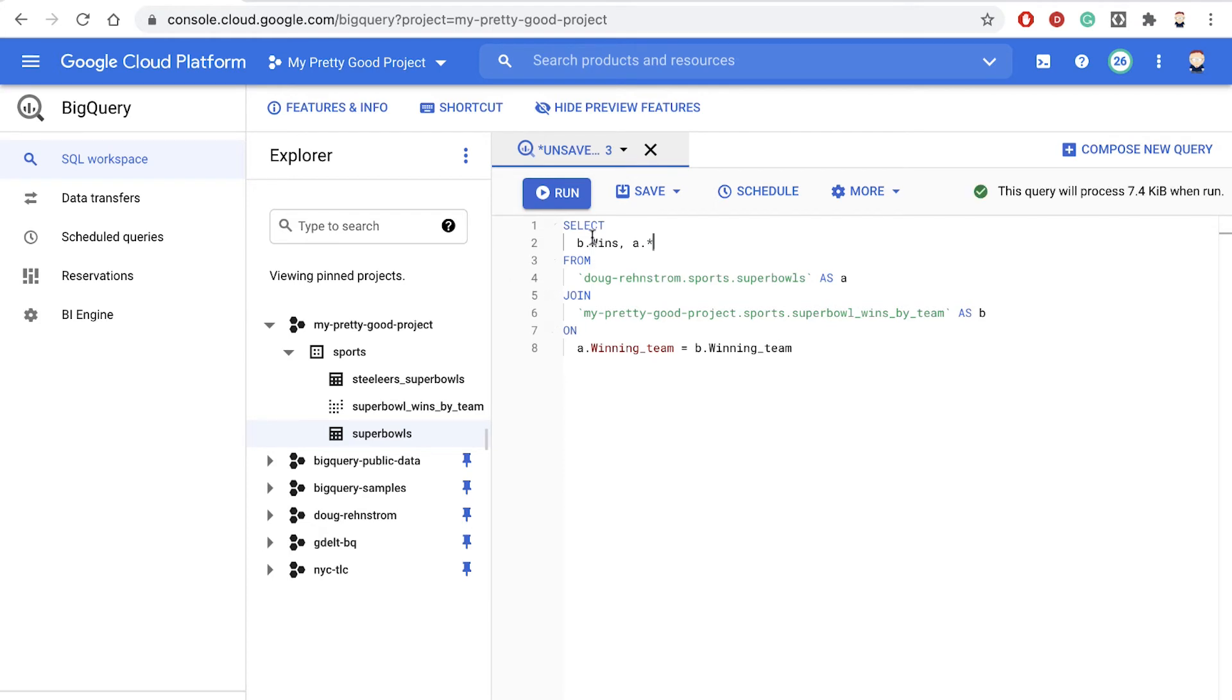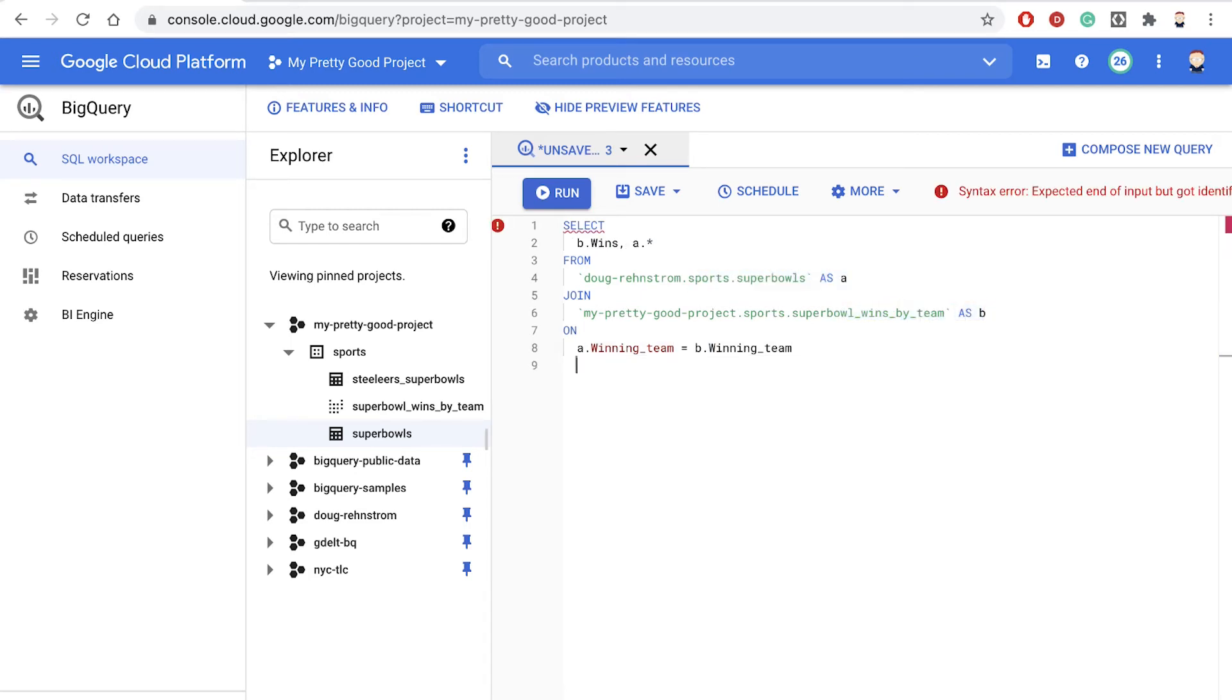So we're going to get just the wins from the B table, and then we're going to get all the columns from the A table. And now we'll add our where clause. We only want to see games that were played by teams that currently have more than four wins.